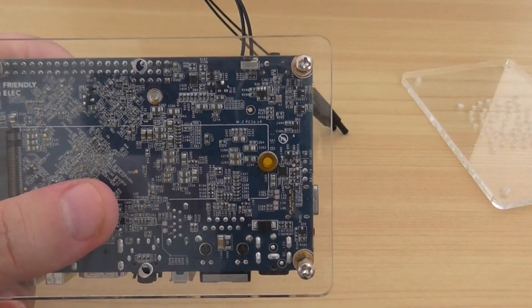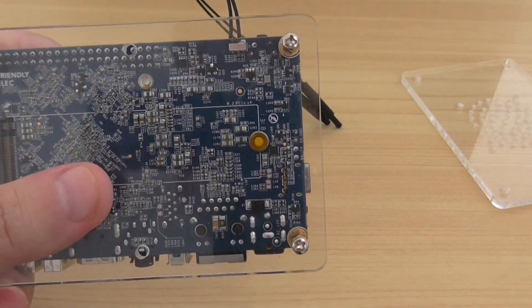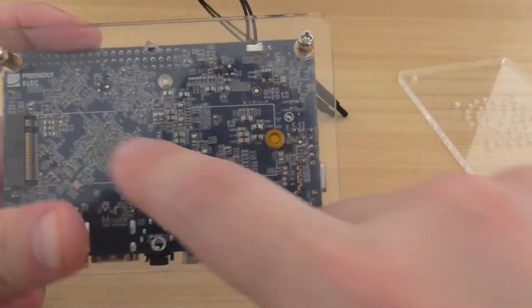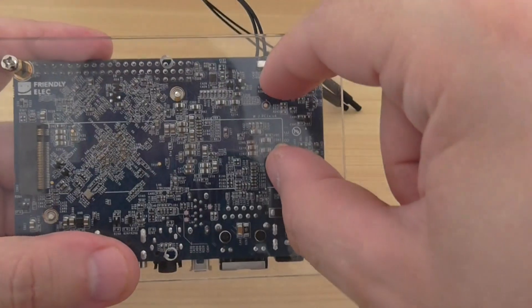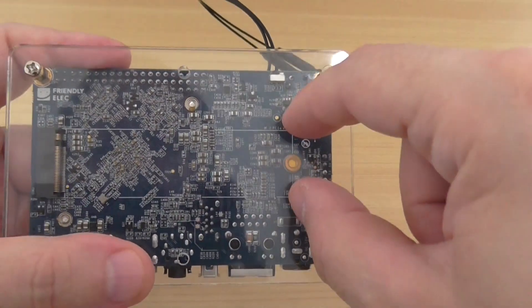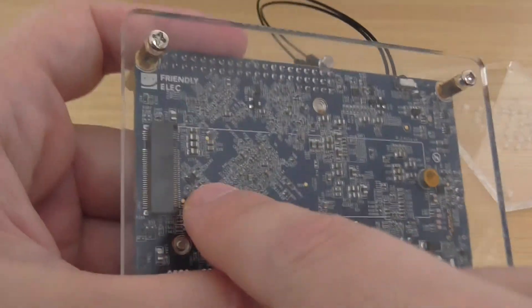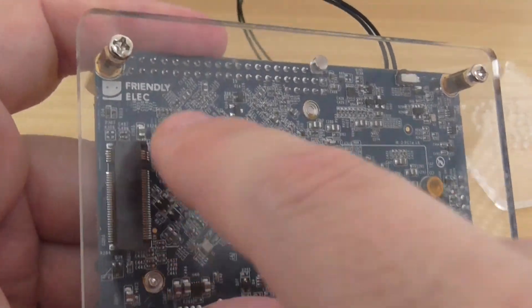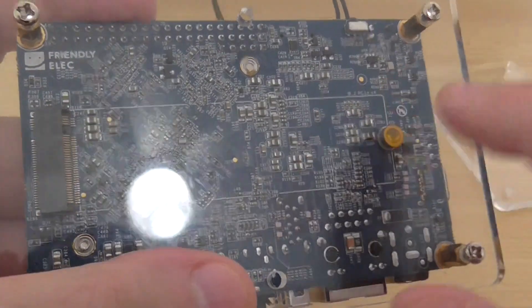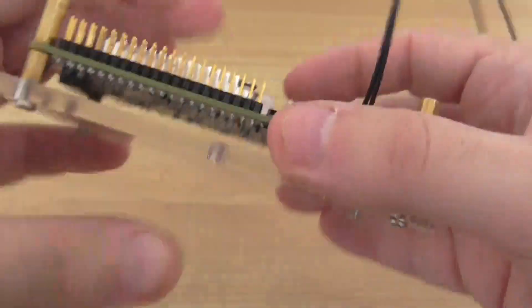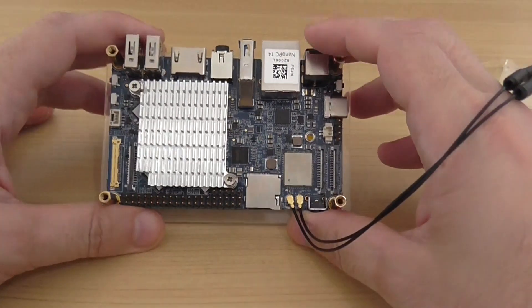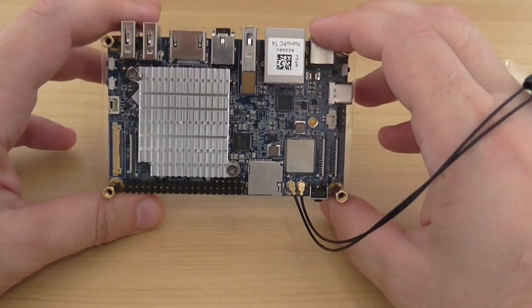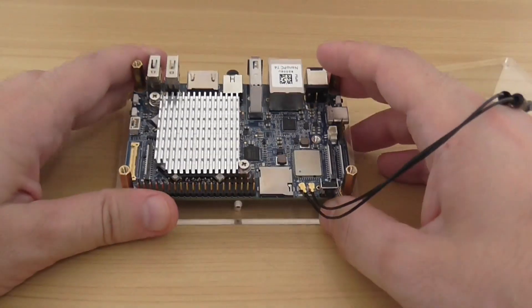You also have an option to add an SSD card here through the PCI Express socket. You can basically expand the storage space. You have a 16GB eMMC chip.